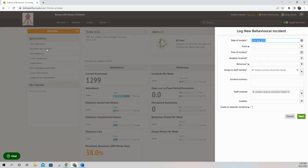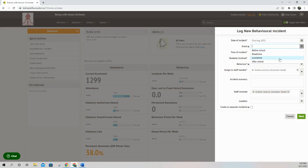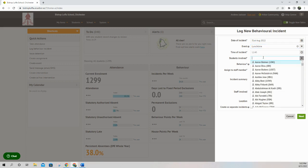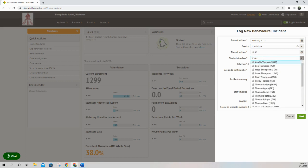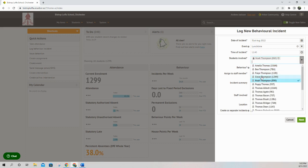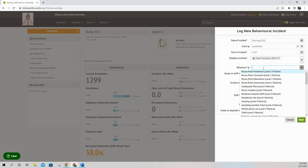You click on the shortcut to log a behavior. It automatically comes up with the date, which you can change. You then say when the incident took place — so it's at lunchtime — and it gives you the time. You can then put in the students involved by typing some letters of the student's name, and all matching names will come up. I've put in Noah.